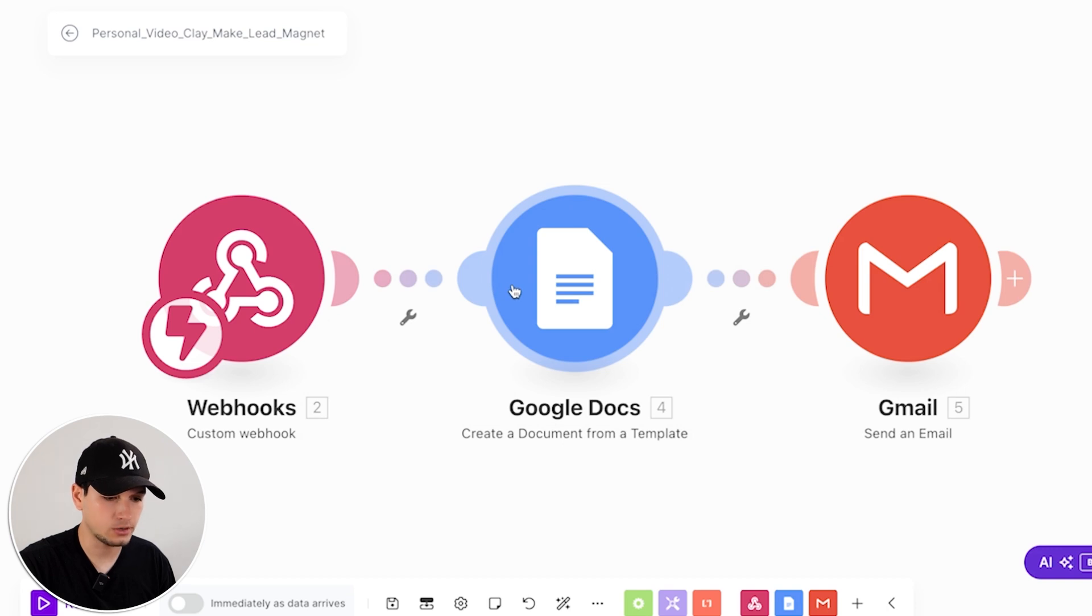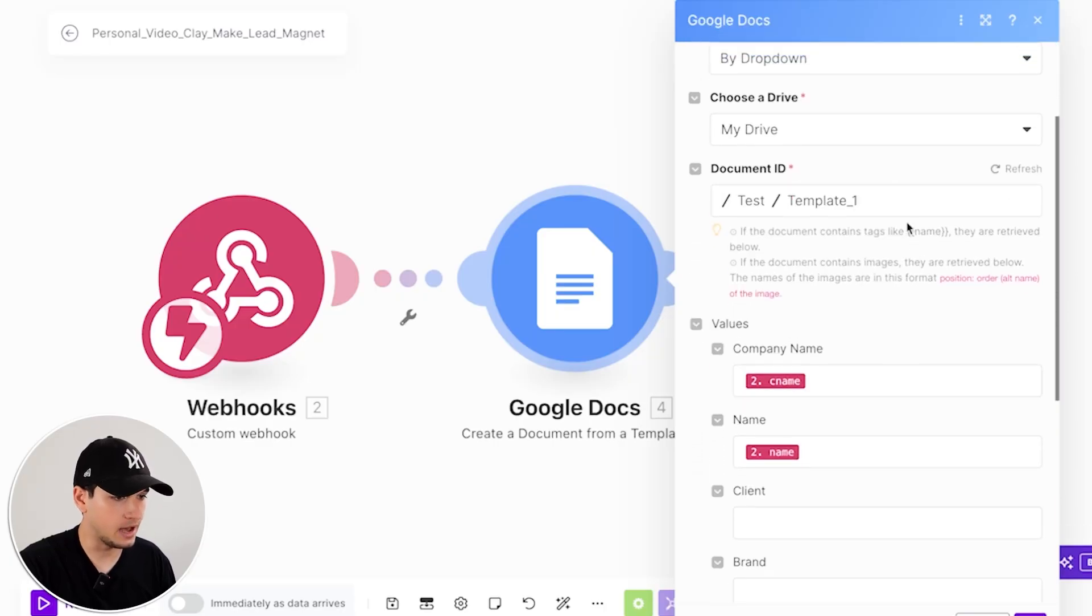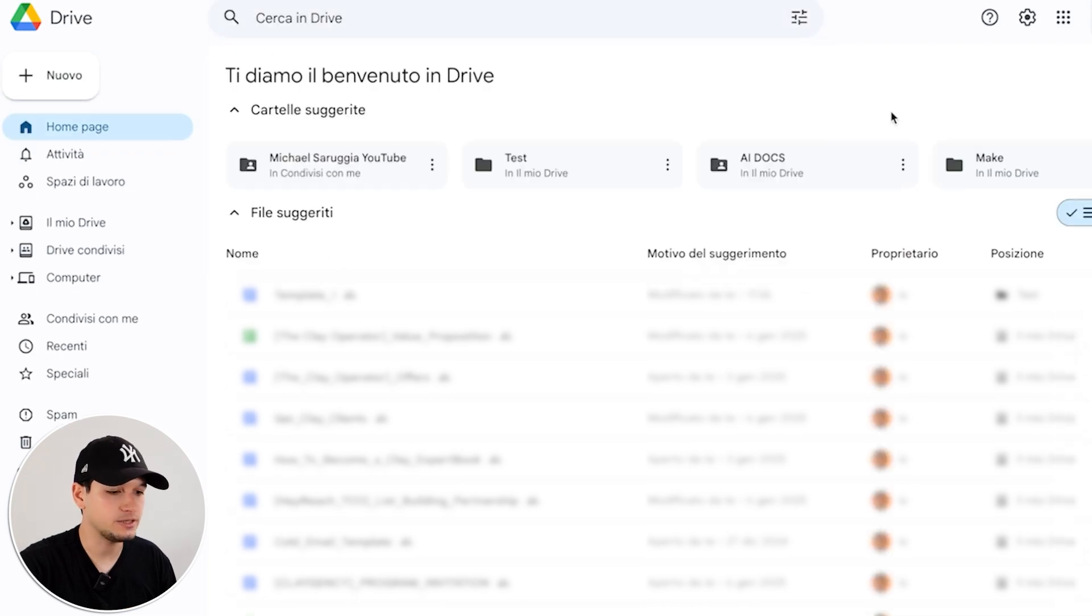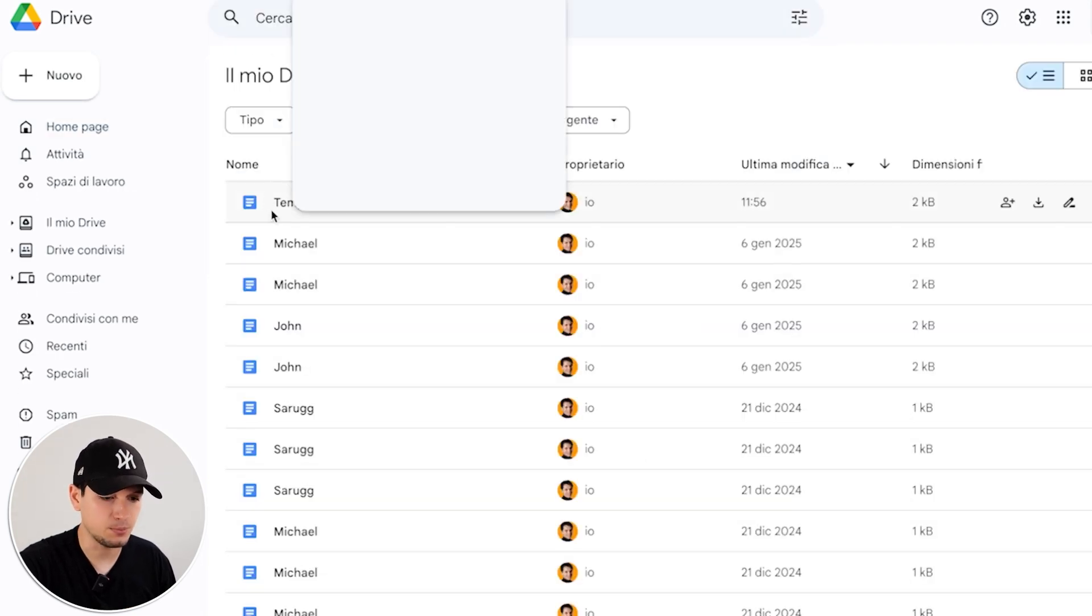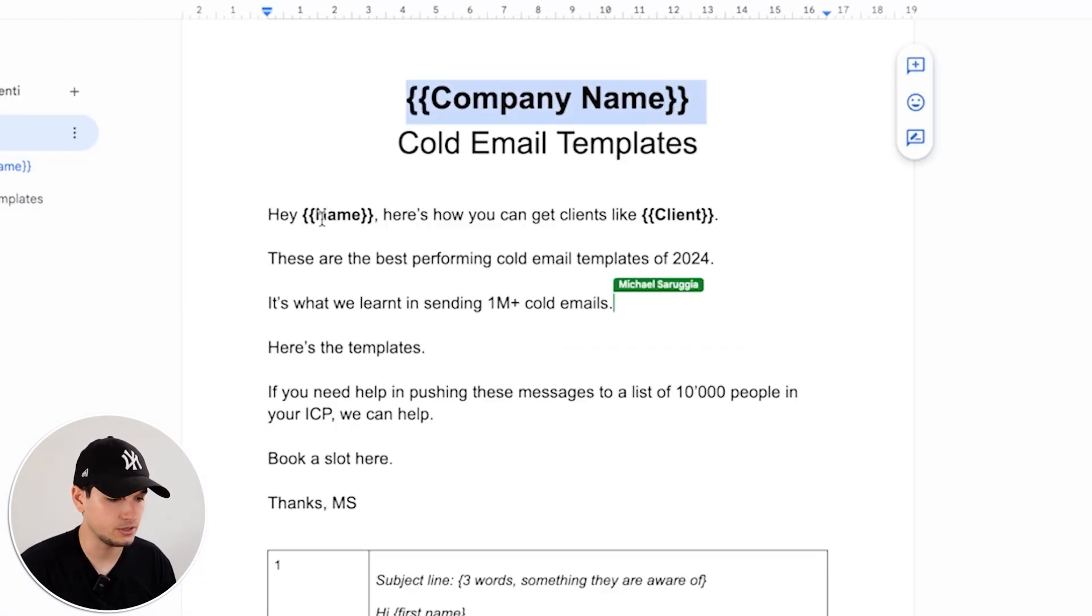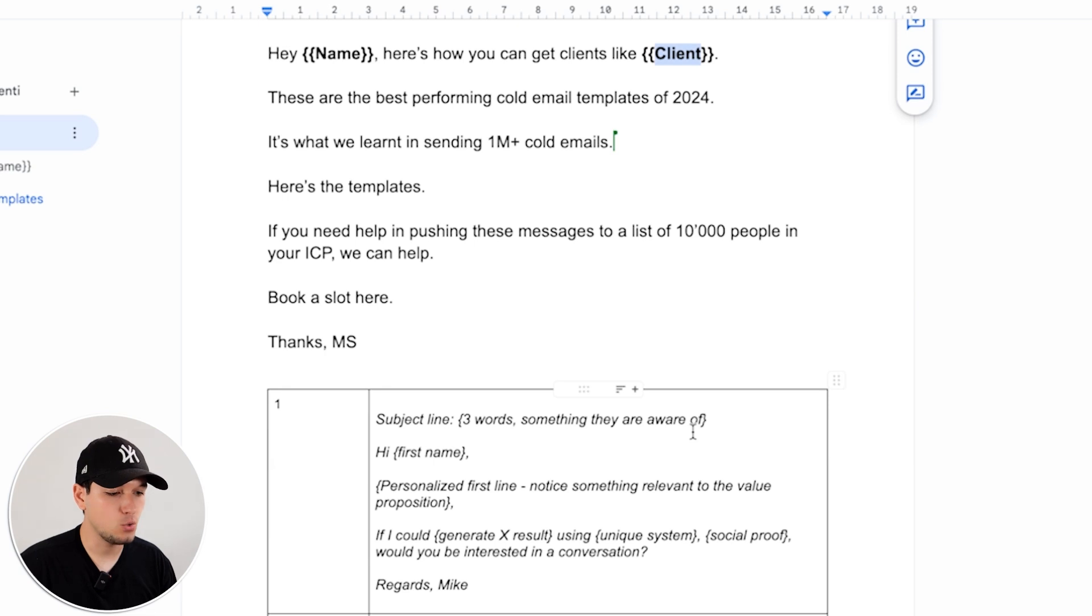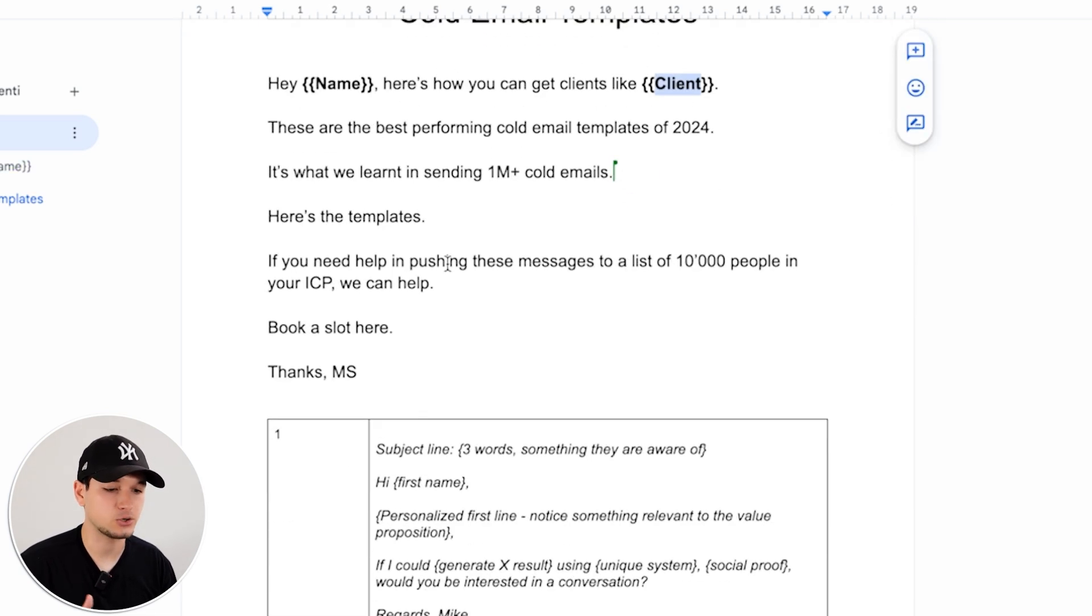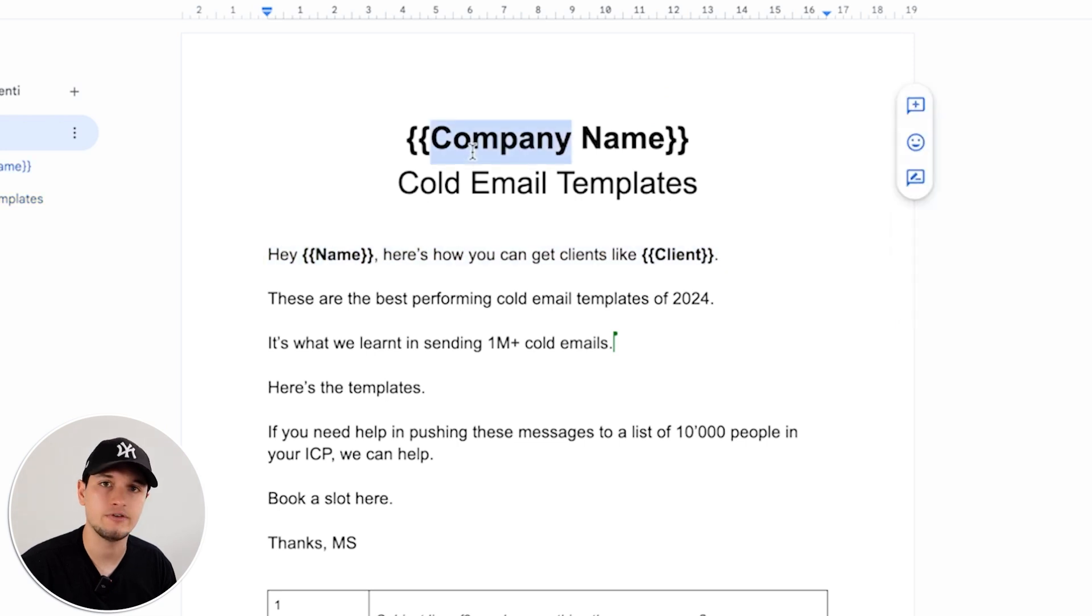After the webhook, you have to create a Google Doc and connect it to the webhook. And this is how we actually create hyper-personalized lead magnets. So we have to create a template into Drive and this should be the general template. So I created a new folder which is called test. And inside test, I put template one. This is the generic template. As you can see, I put the personalization here, here, and here. Now Make would use this kind of template to recreate the new, very similar lead magnets, but hyper-personalized with all the variables.